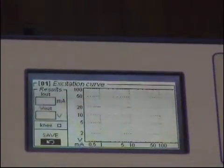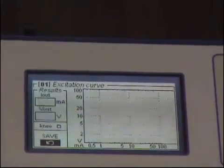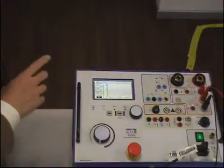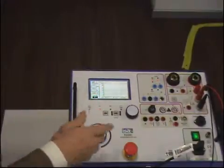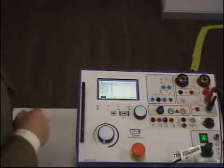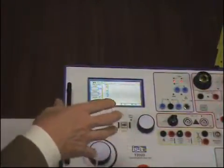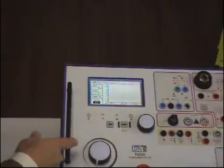You have to move the current control knob slowly, because otherwise you would cause some saturation effect on the current transformer that will also cause some shift on the knee point. The knee point will not change very much if you are slightly faster, but if you are too fast it will change. The test set automatically recognizes the knee point given the IEC condition while you are going down with the current.